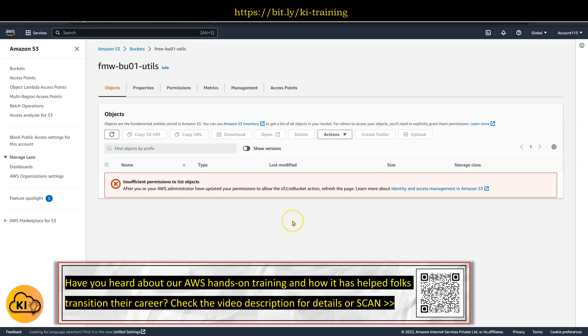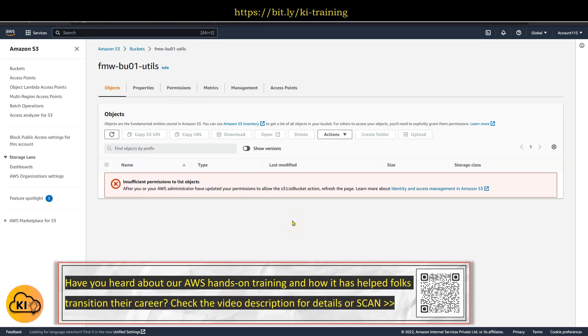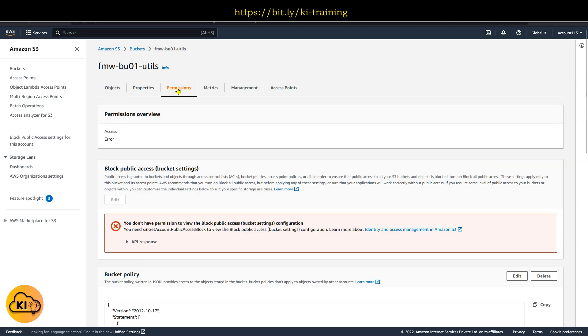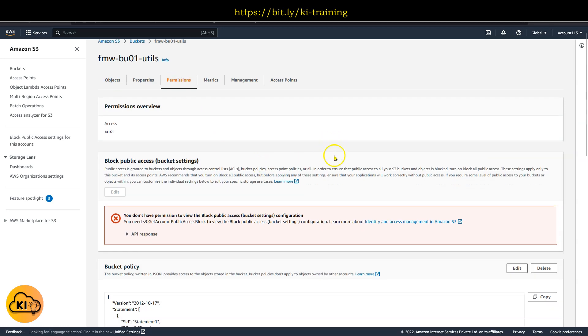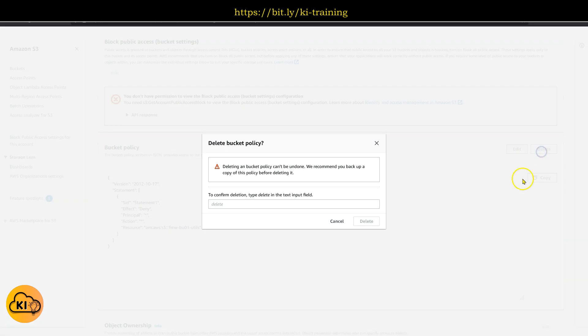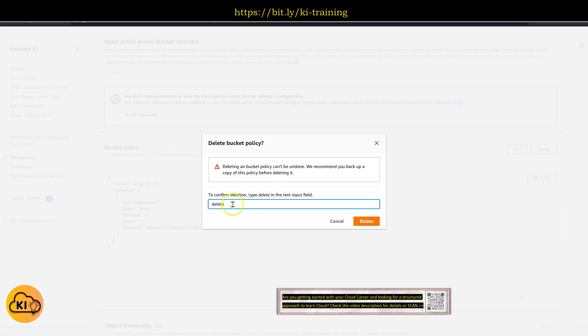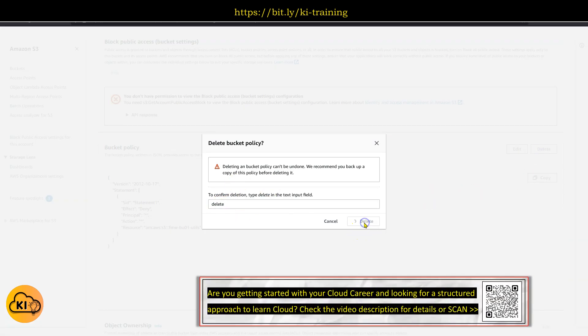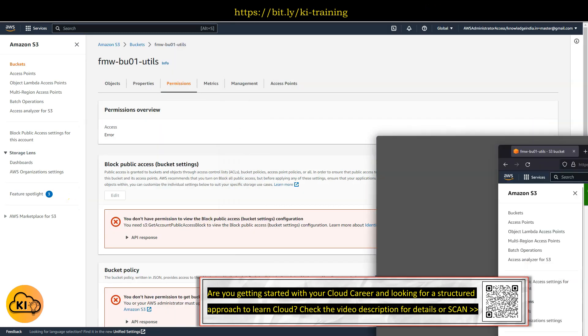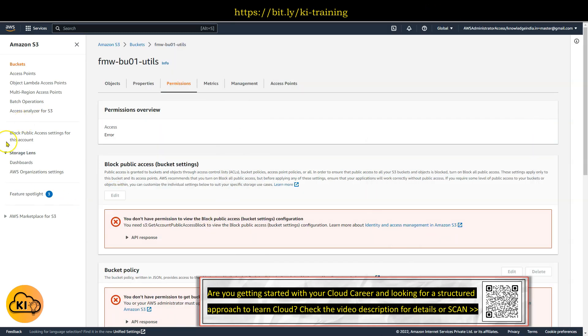You won't be able to access the objects inside the bucket yet, but one thing which you are allowed to do is as root user you will be able to go and actually get rid of this particular bucket policy. So I'll go ahead and do that. This is done.